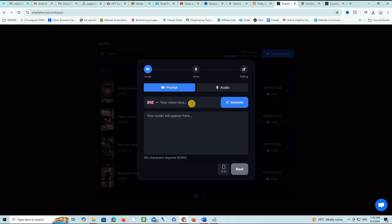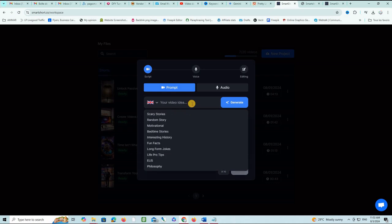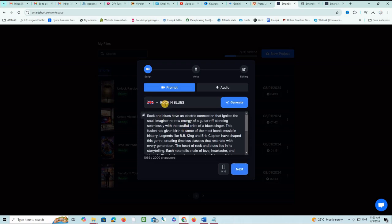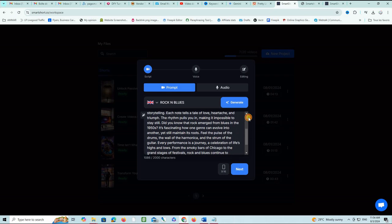Let's say for example, rock and blues. This is the main keyword. I will ask him to generate now. It's working on it and it will generate the script around rock and blues. Look at the quality of the script it generated: 'Rock and blues have an electric connection that ignites the soul. Imagine the raw energy of a guitar riff blending seamlessly with the soulful cries of a blues singer.' This is an excellent script actually to make a video.